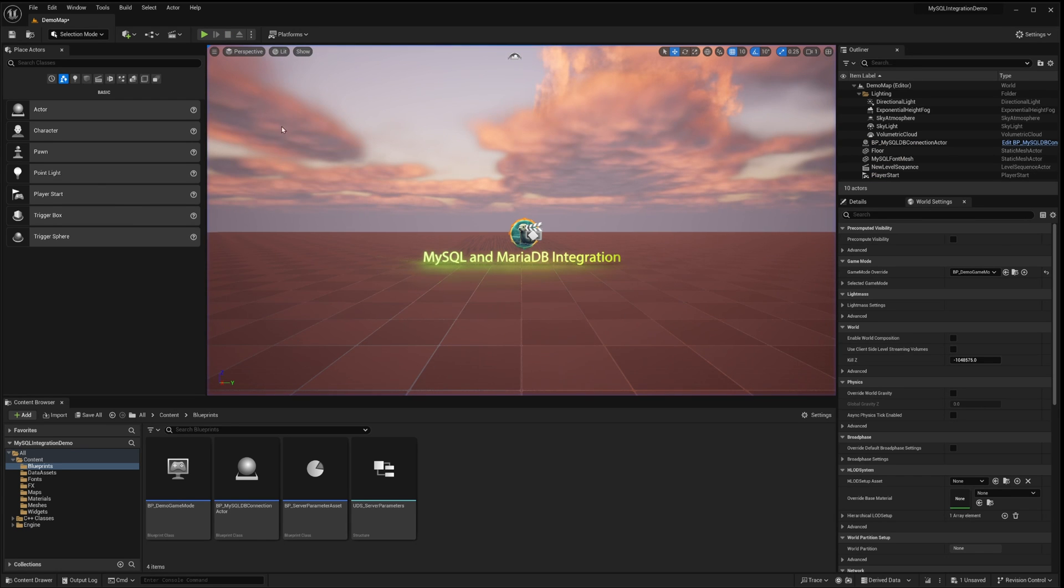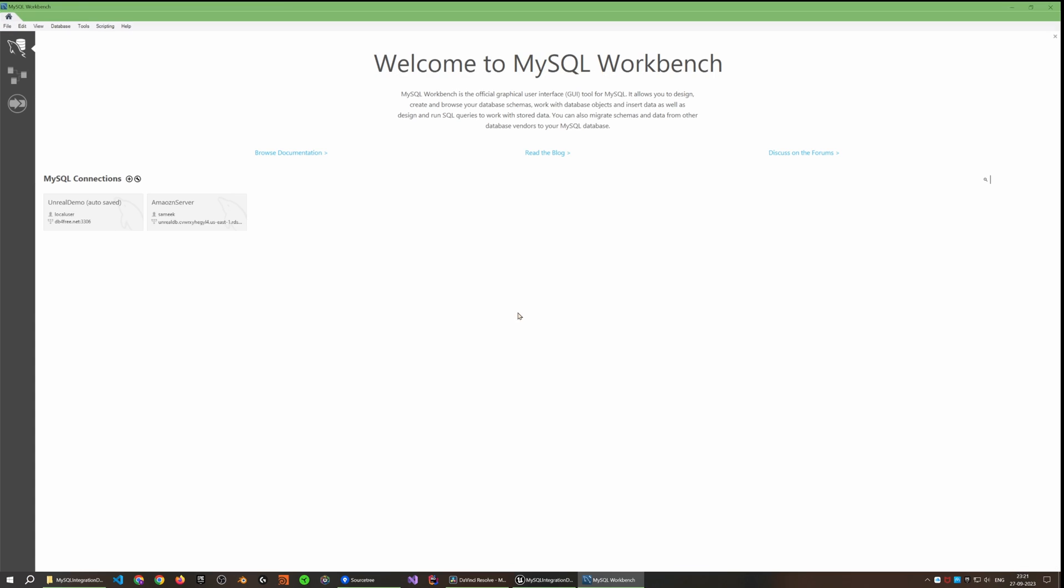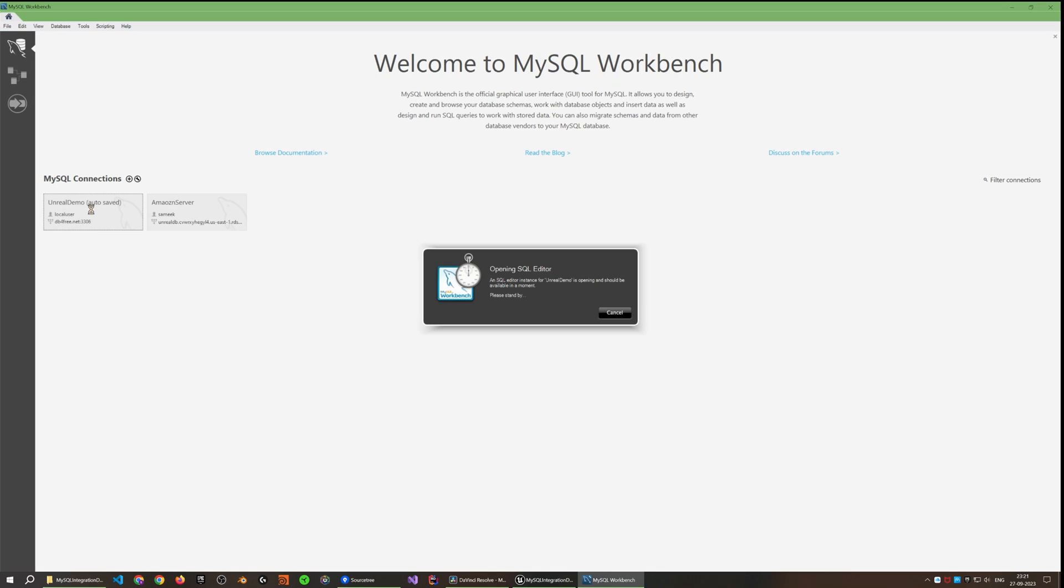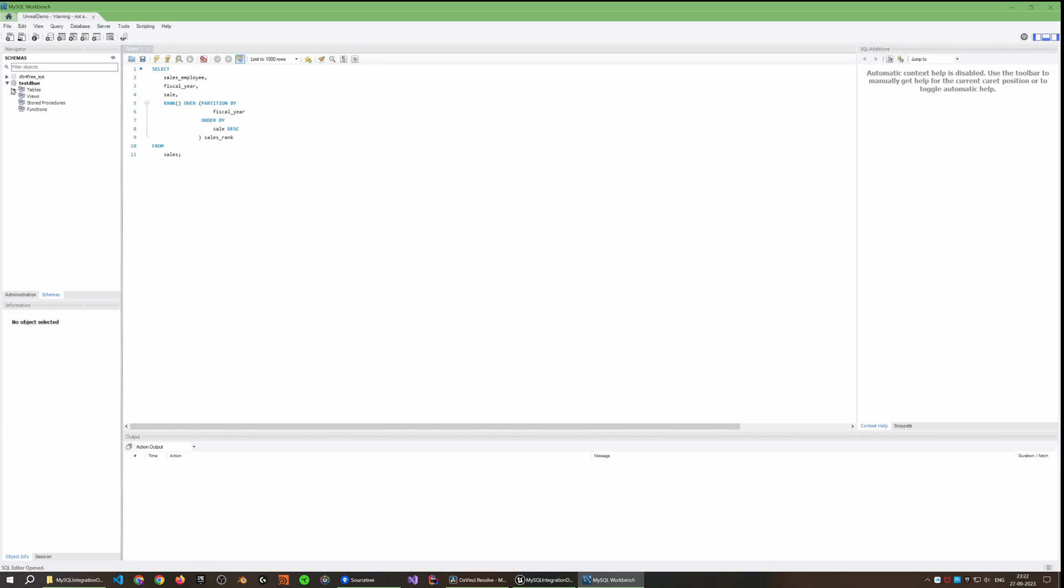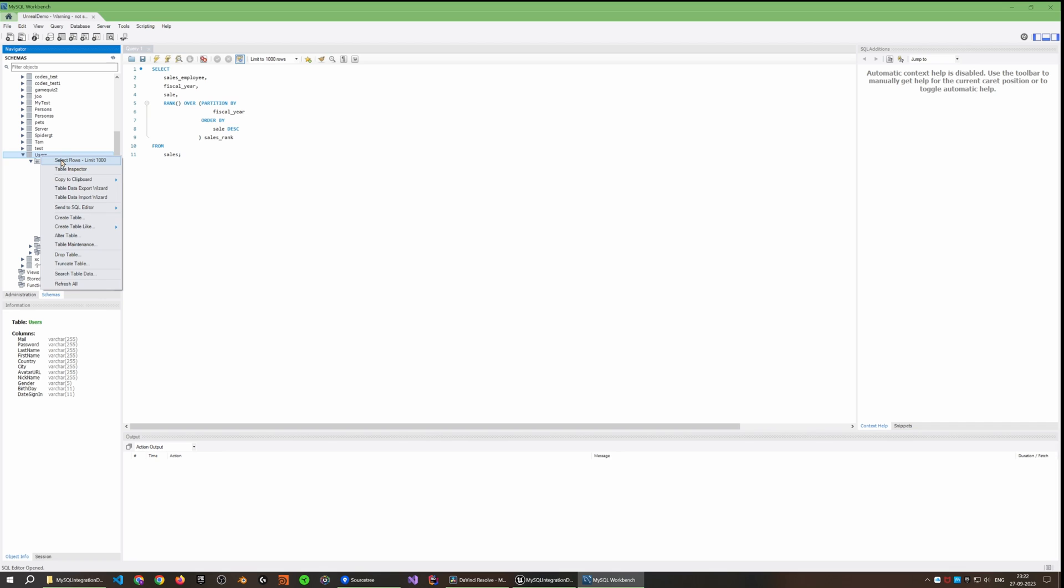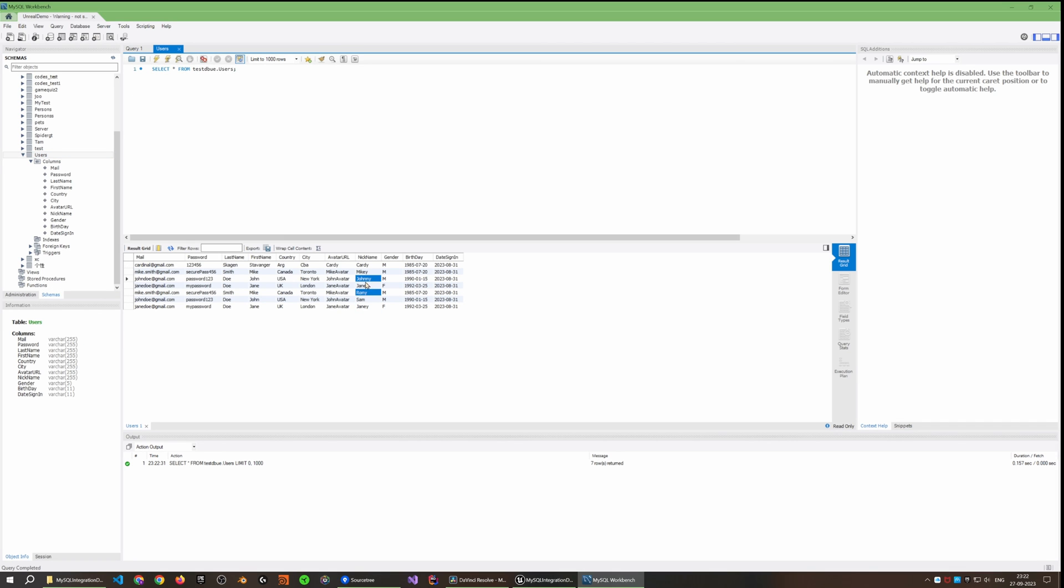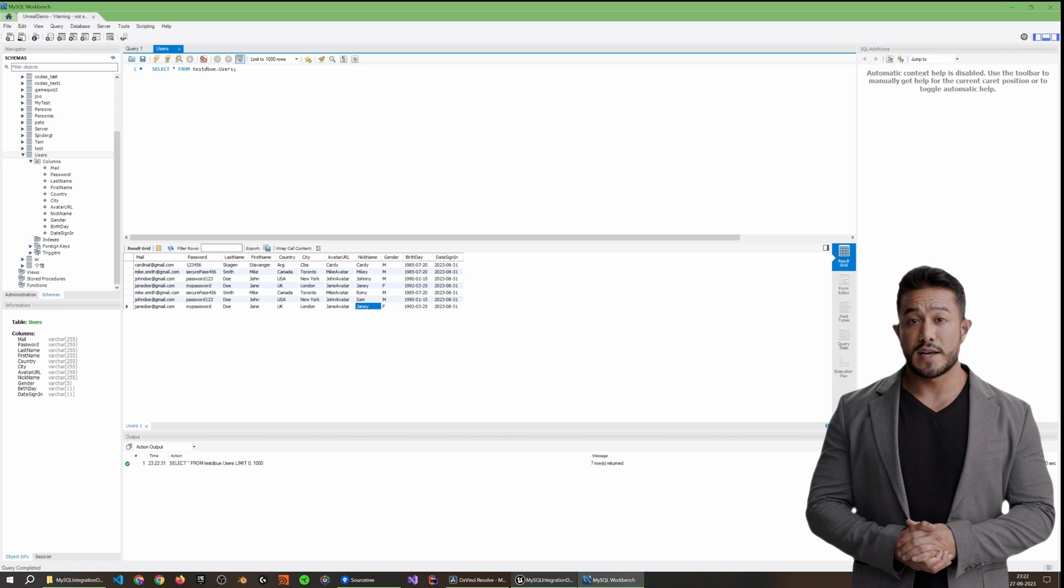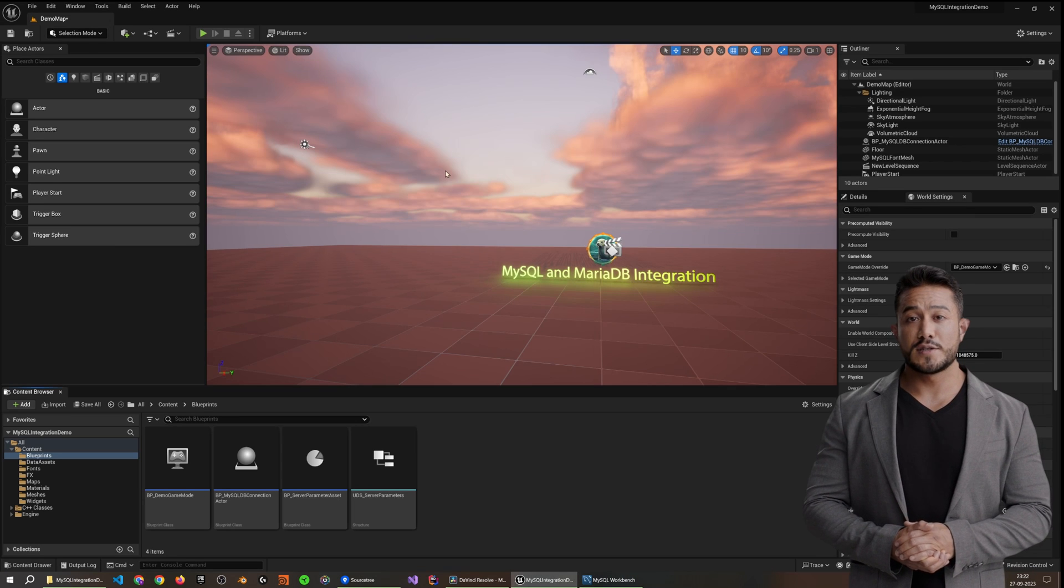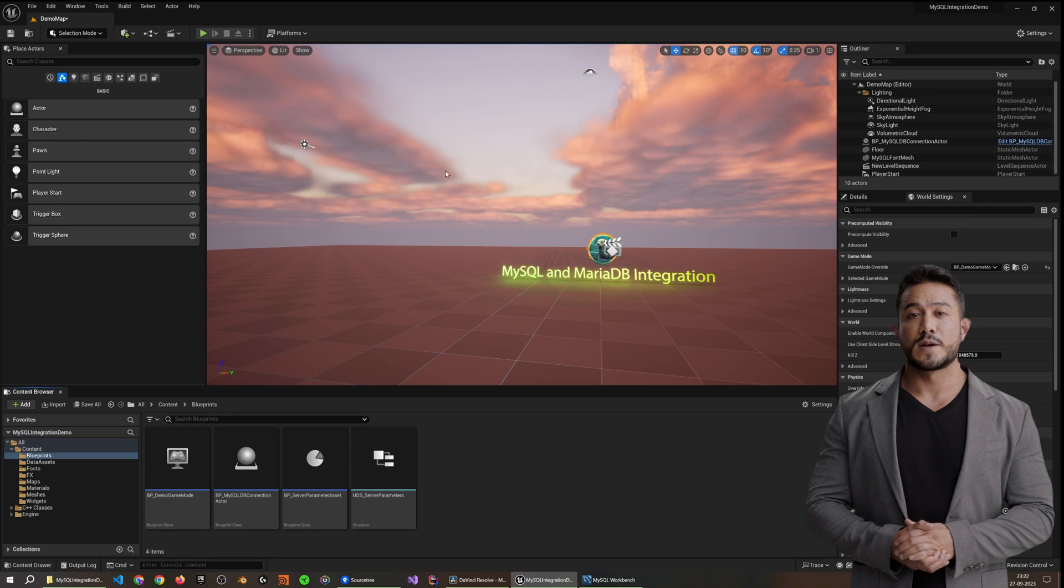To further validate these changes, let's log into our server using MySQL Workbench. The table that we created can be displayed here. Moreover, executing a select query unveils the data we integrated from our widget in Unreal. We have now completed a foundational demonstration of the capabilities this plugin provides.